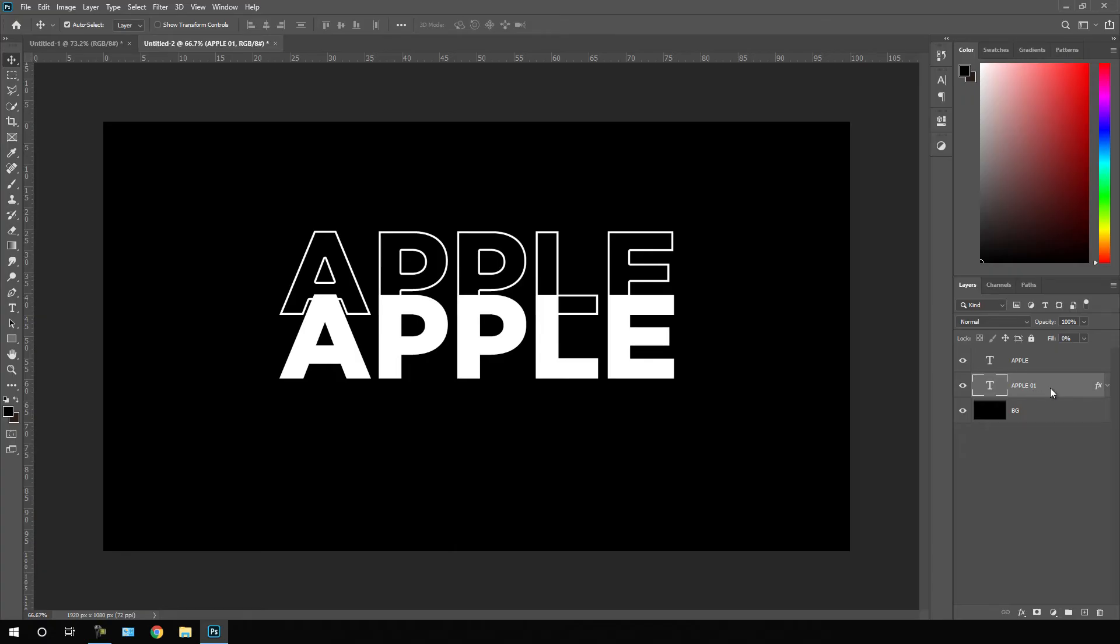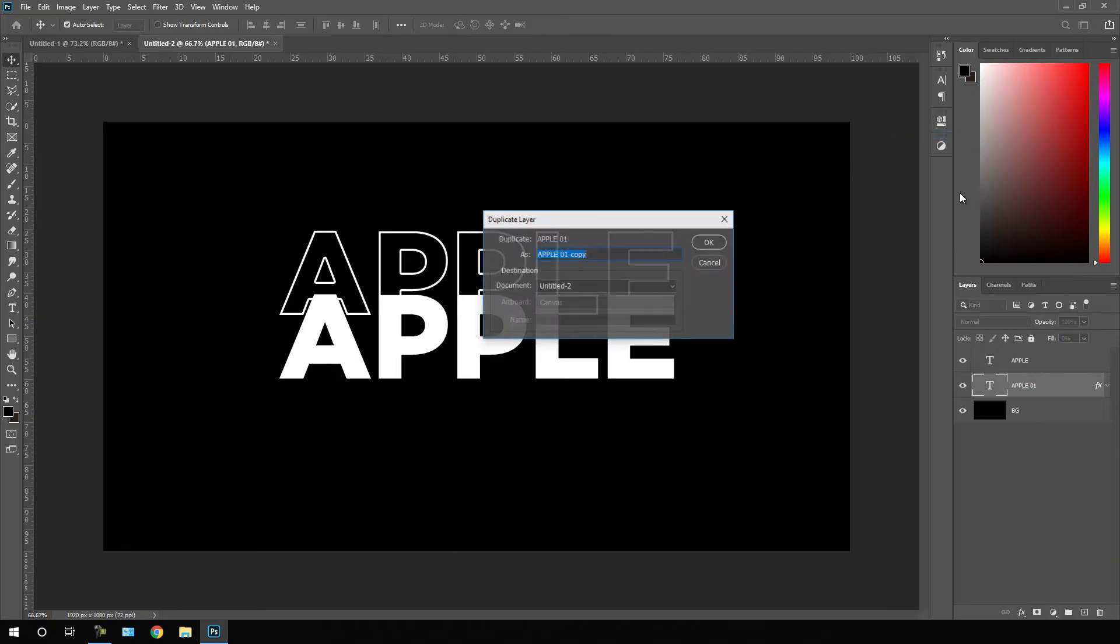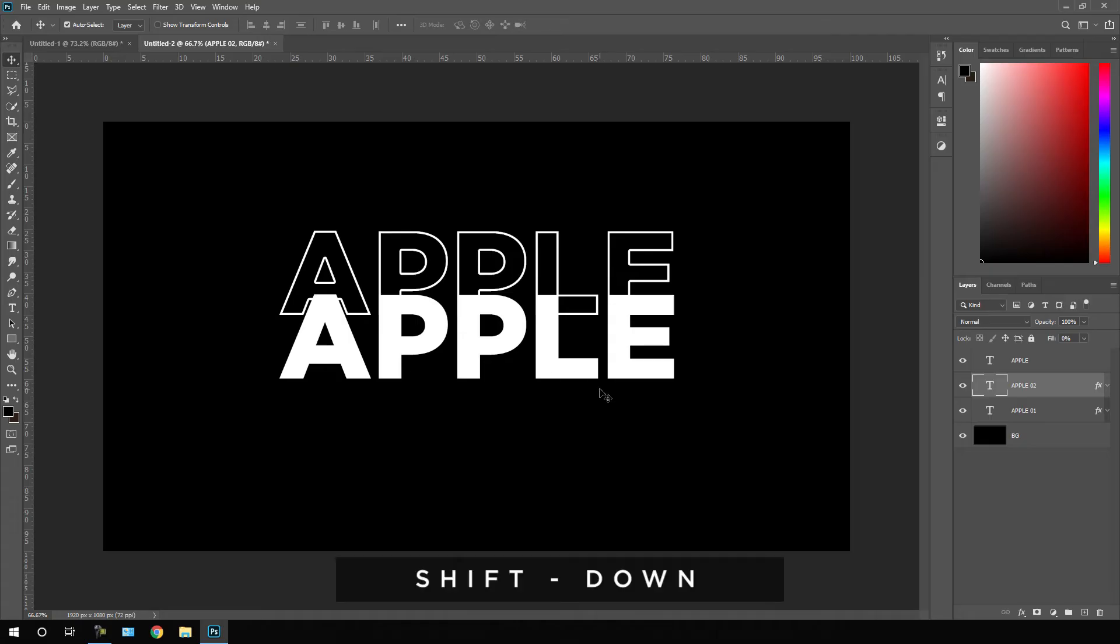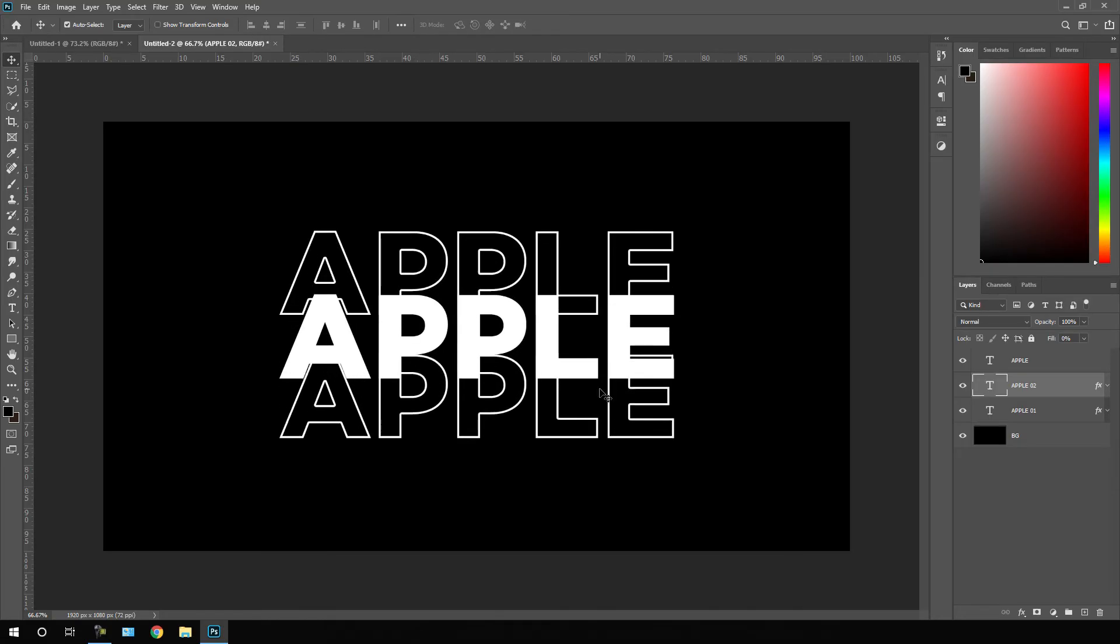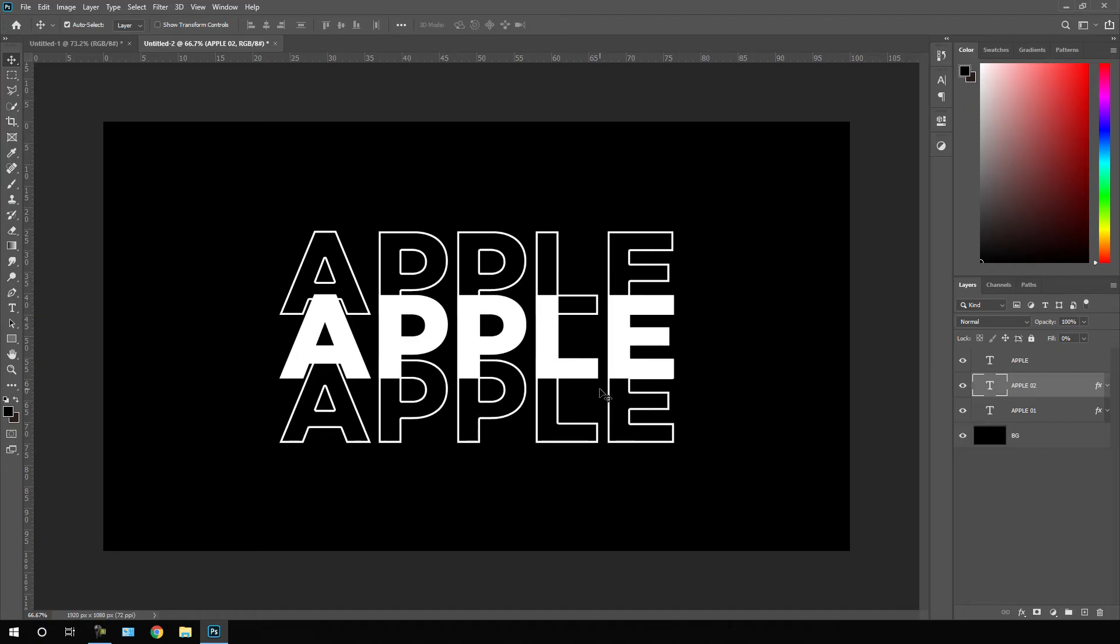Right click on this layer, click on duplicate layer, let's call it apple 02. Now let's move the text below this main text. Hold shift on the keyboard, press down arrow key and just place this text right over here.